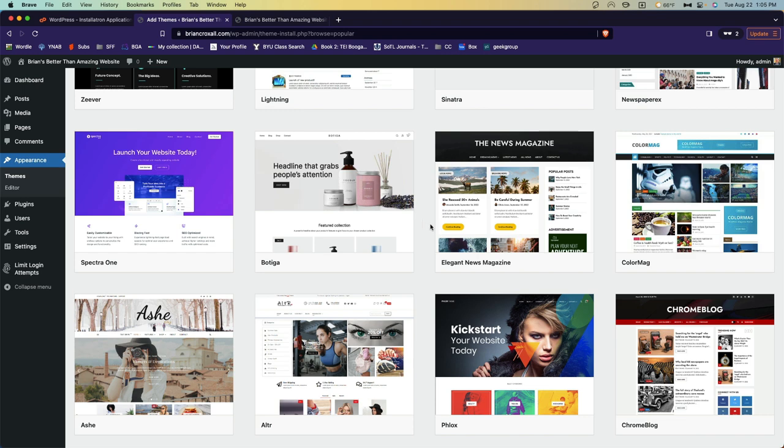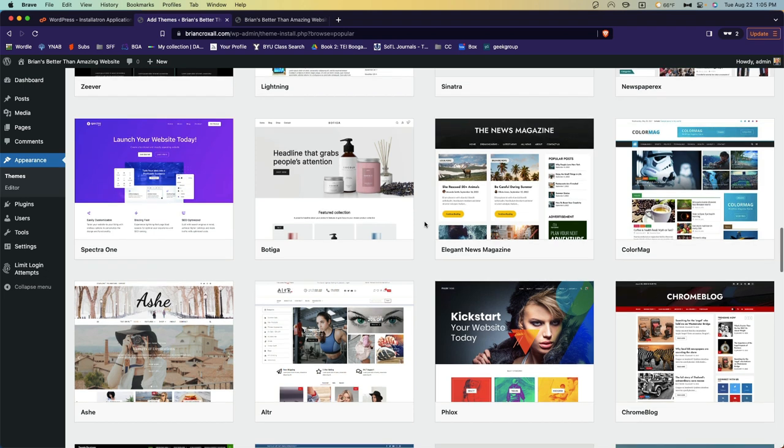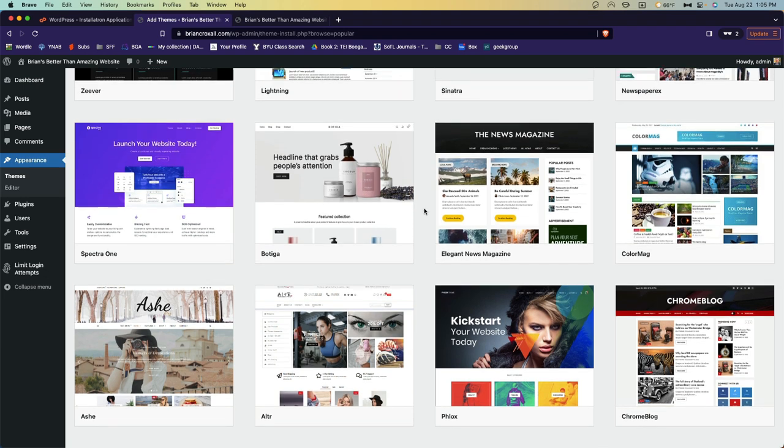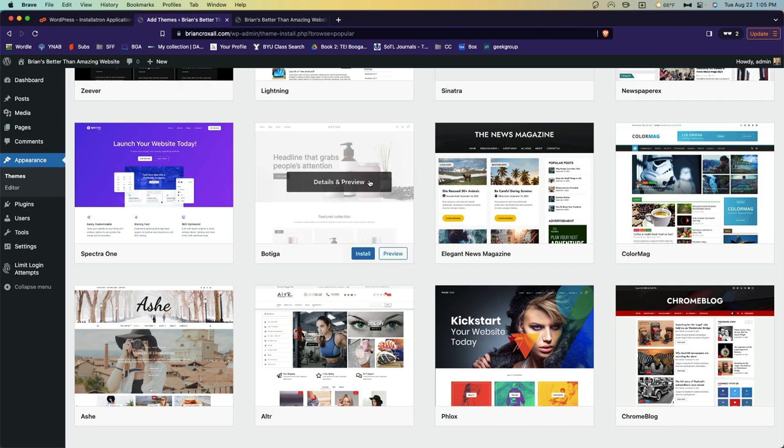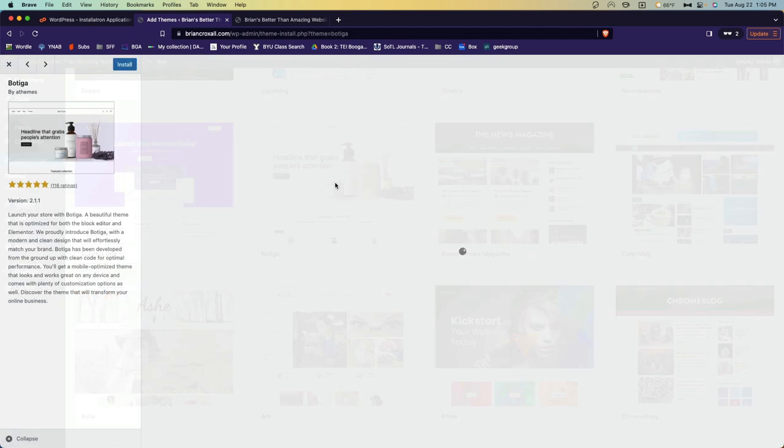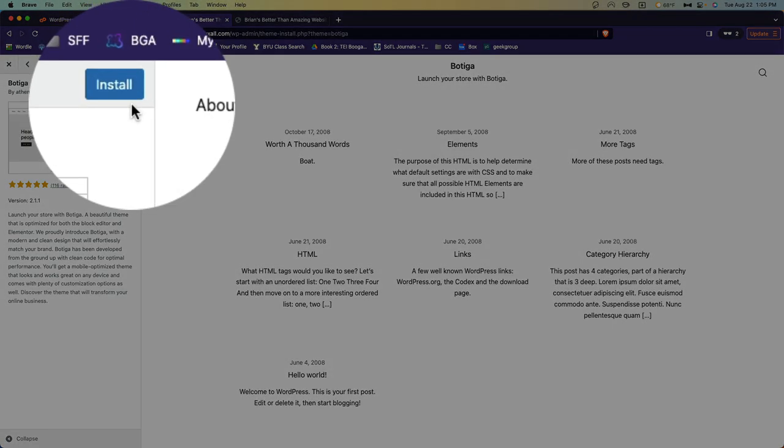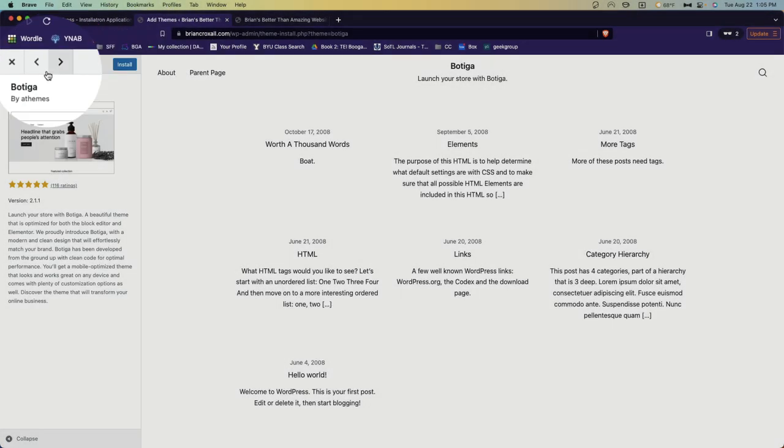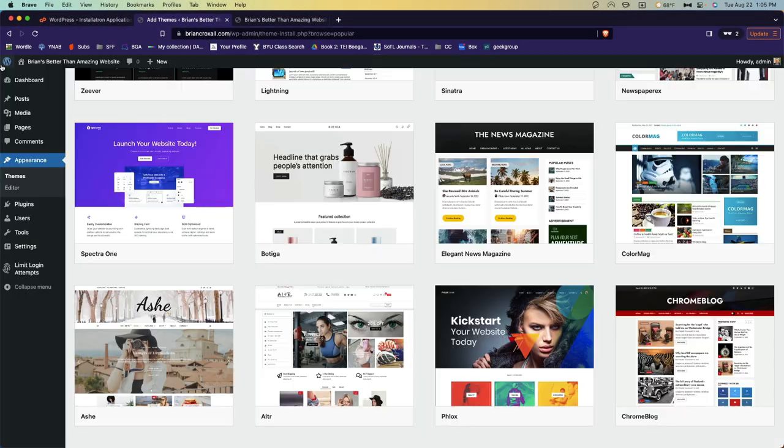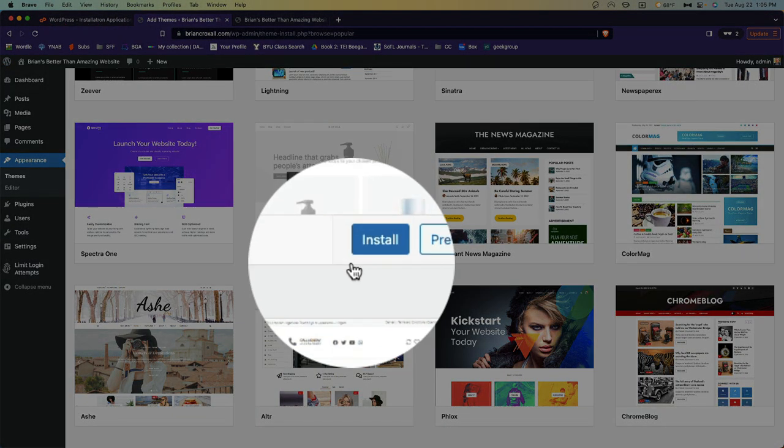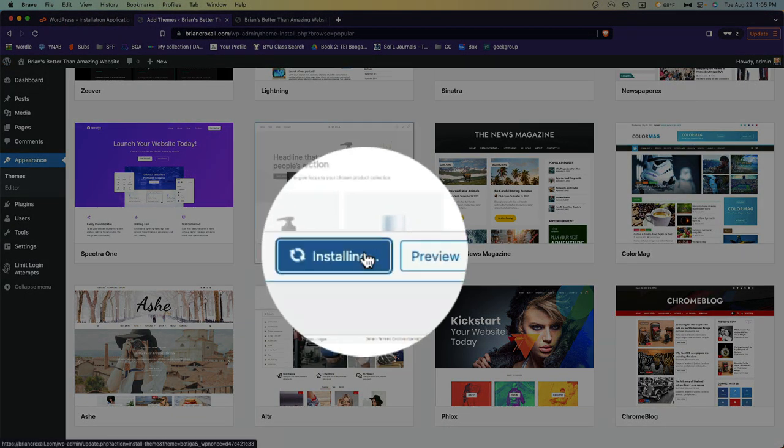Now, of course, just because this has got lotions on it doesn't mean that's what your site needs to do. It's just giving you the sort of color, the fonts, the layout of different things. So once you've found something you like, you can hover over it. You could click Details and get a preview to sort of see what it would look like. And there's an Install button here. Or from here, I could simply click Install.